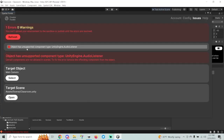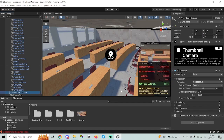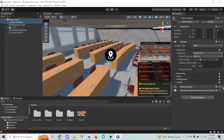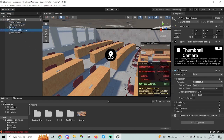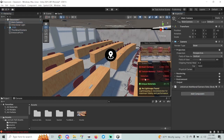The last error is going to be an unsupported component type. The audio listener is on the camera — I think it's there by default — but Spatial doesn't want you to upload your camera with the audio listener on it. So you pretty much have to get rid of it every time. It's on the main camera. A couple of things you can do: you can just get rid of the main camera entirely since you have a thumbnail camera, or you can just remove the audio listener component. Either one is fine.